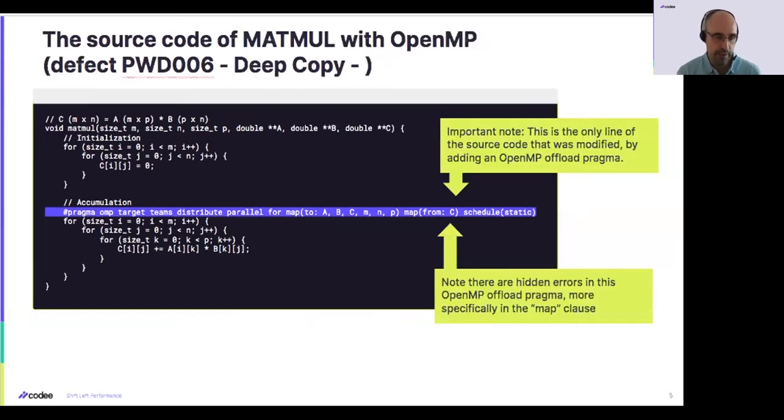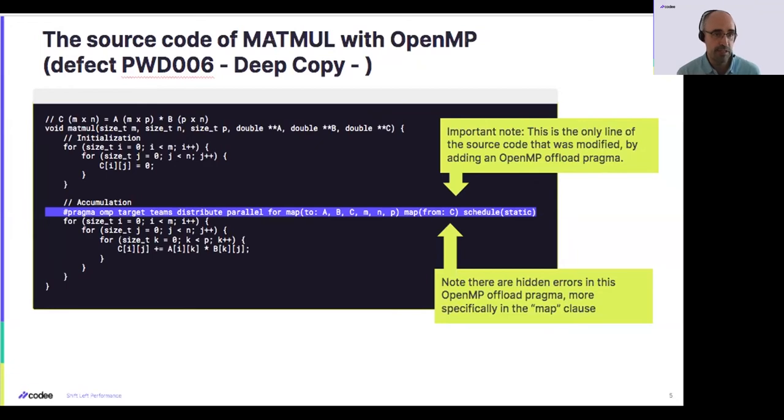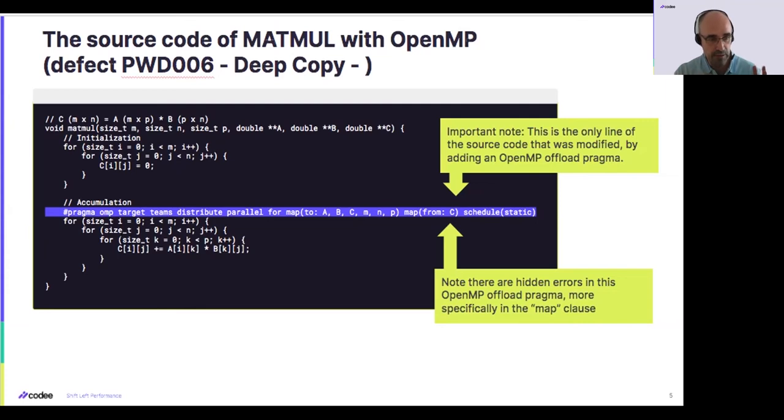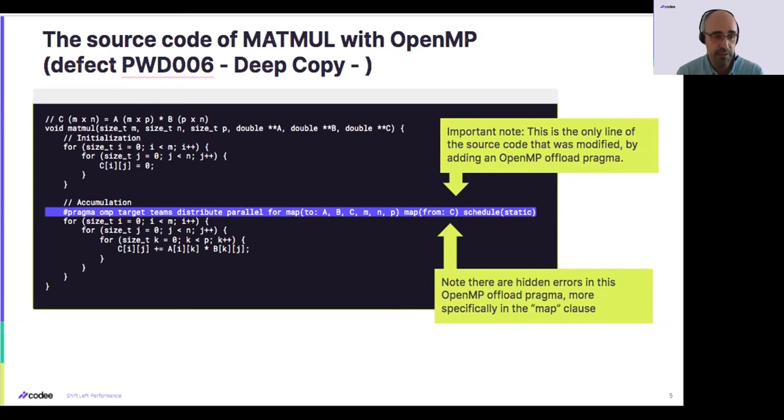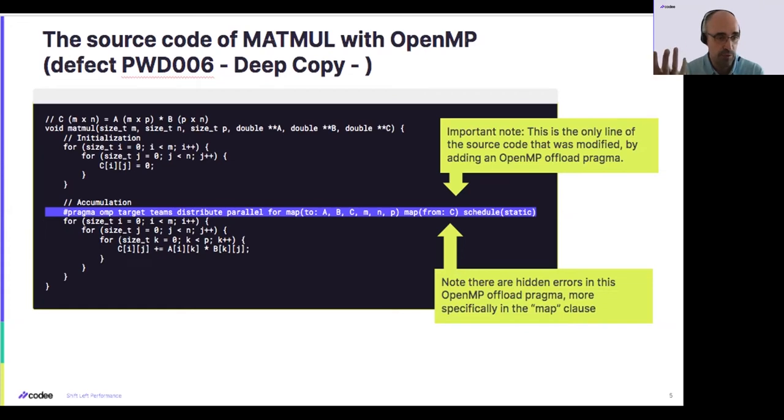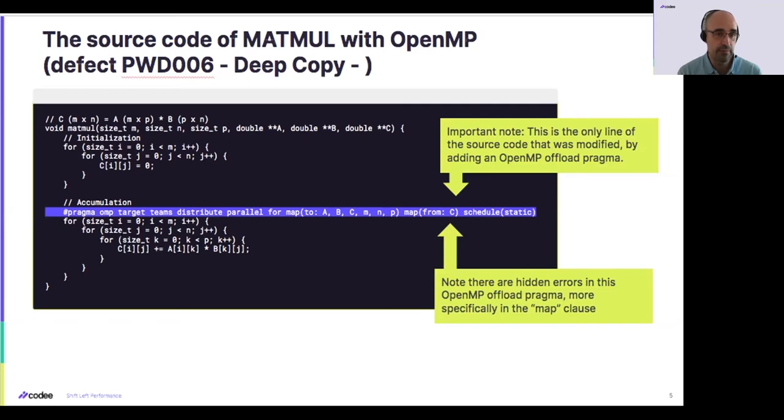pragma OMP, target teams distribute parallel for, to make the data transfer and the parallelization of the computation on the GPU. And we need to specify what to map from the CPU memory to the GPU memory. So here, in an intuitive manner, we can see that mapping pointers A, B, and C to the memory of the GPU and back from the memory of the GPU, the result in pointer C.